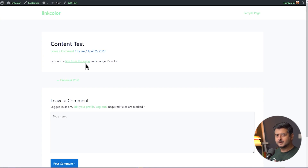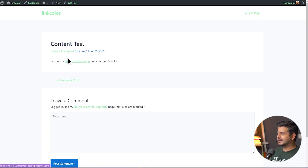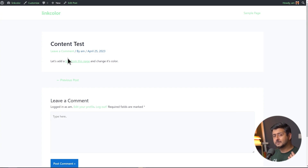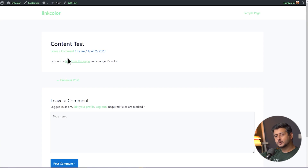There are a couple of problems we also see. First, the same problem: all the links are changed to the same green color. What difference does it make if I can only make this change? There are two things we're going to fix: first, how to make sure only the links inside the body of the post are changed; and second, how to make links stand out even more.